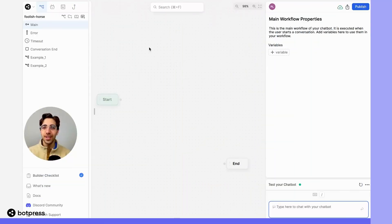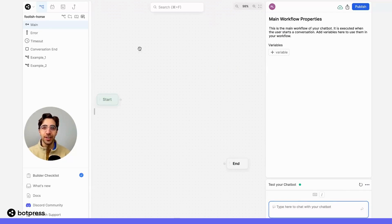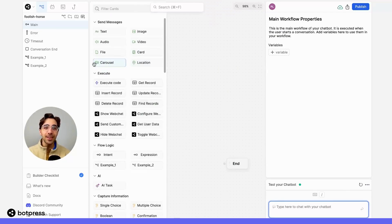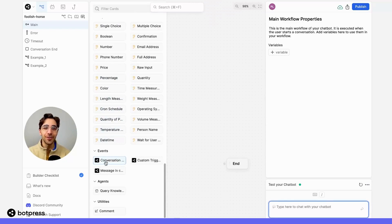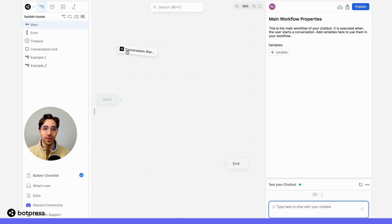The first thing we'll do is create our trigger, which can be accessed over here in the card tray in the events category. For this video, I'll choose the conversation started trigger.